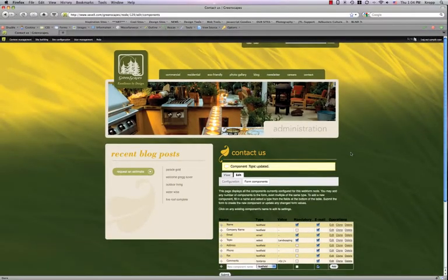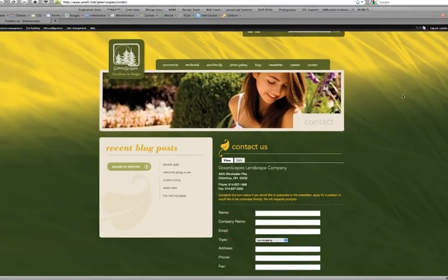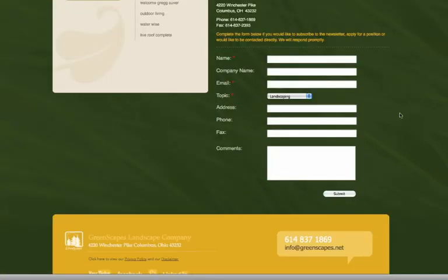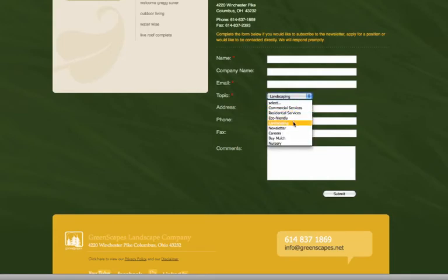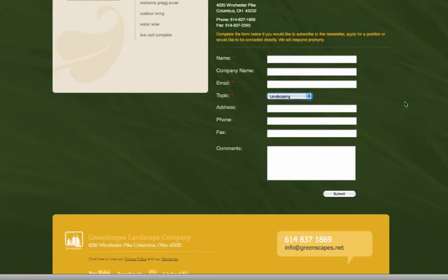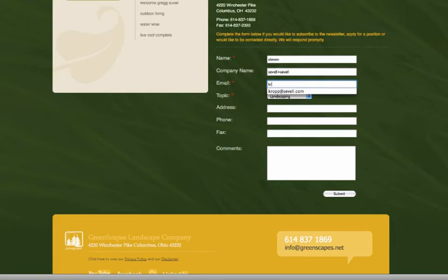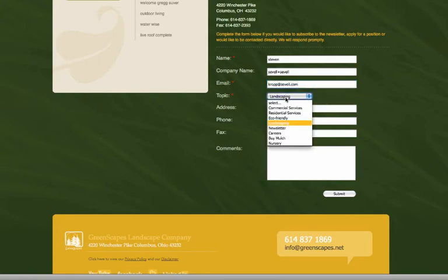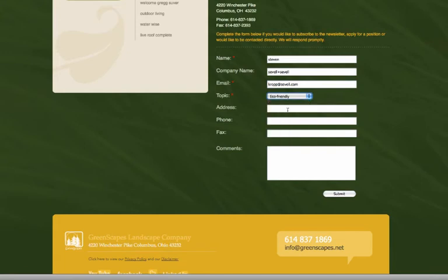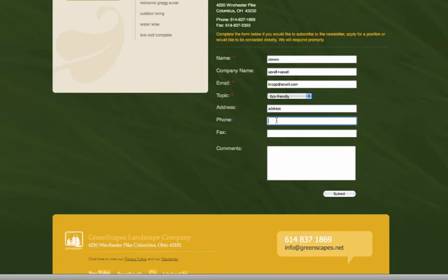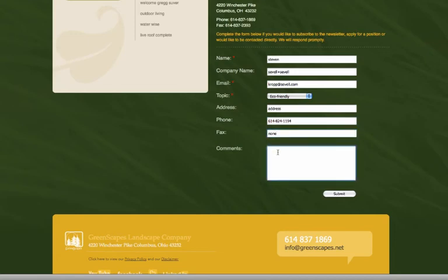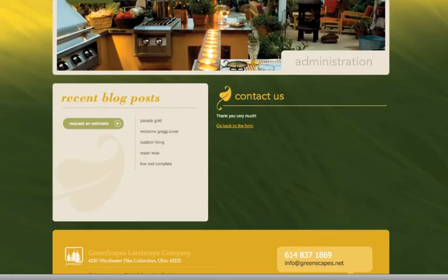And now let's go ahead and view our contact form. As you can see landscaping is our default value. And it's also underneath eco friendly. And I'm going to go ahead and fill out this form and show you what it looks like when it's sent to you. We'll go ahead and pick something besides landscaping. We'll say eco friendly. And now press submit.